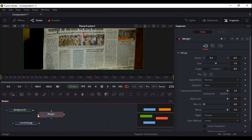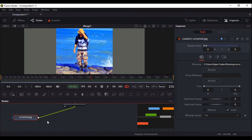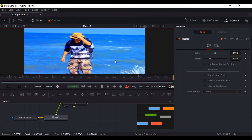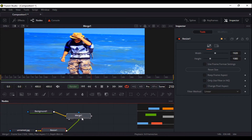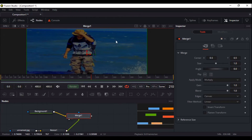After this, the background and my photograph have to be merged with a merge node. The background should be selected as background and my photograph as foreground. The background size is bigger but my photo size is smaller, so I have to import another node for resize. Inside the merge node go to apply mode and do multiply — now your photo is actually mixed with your background.